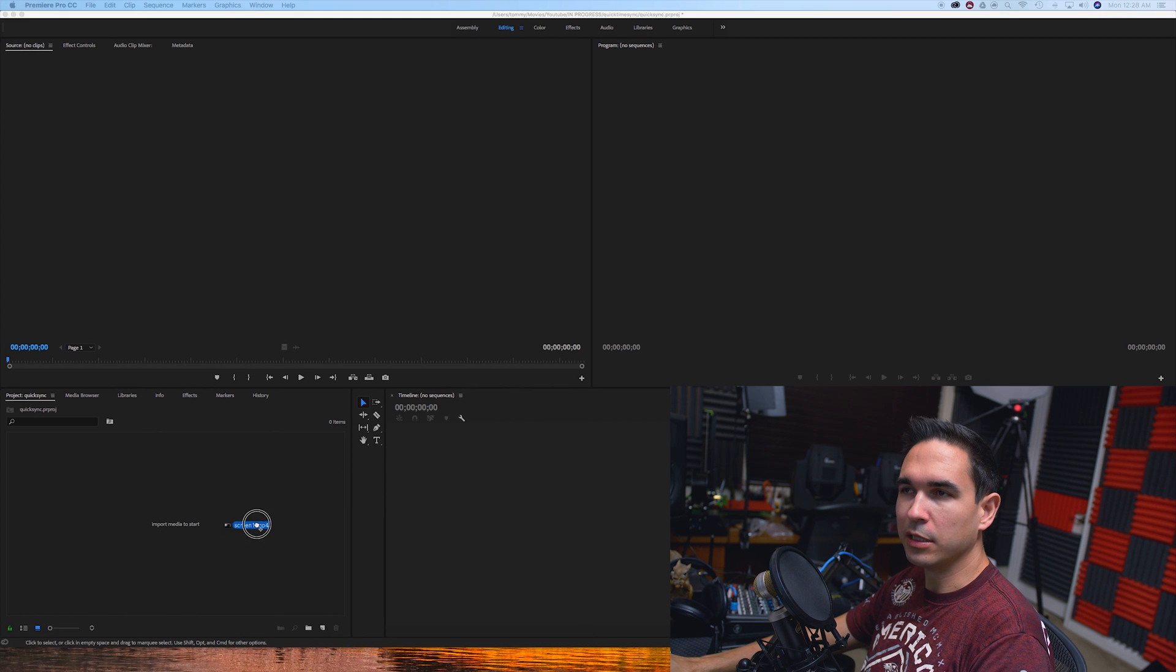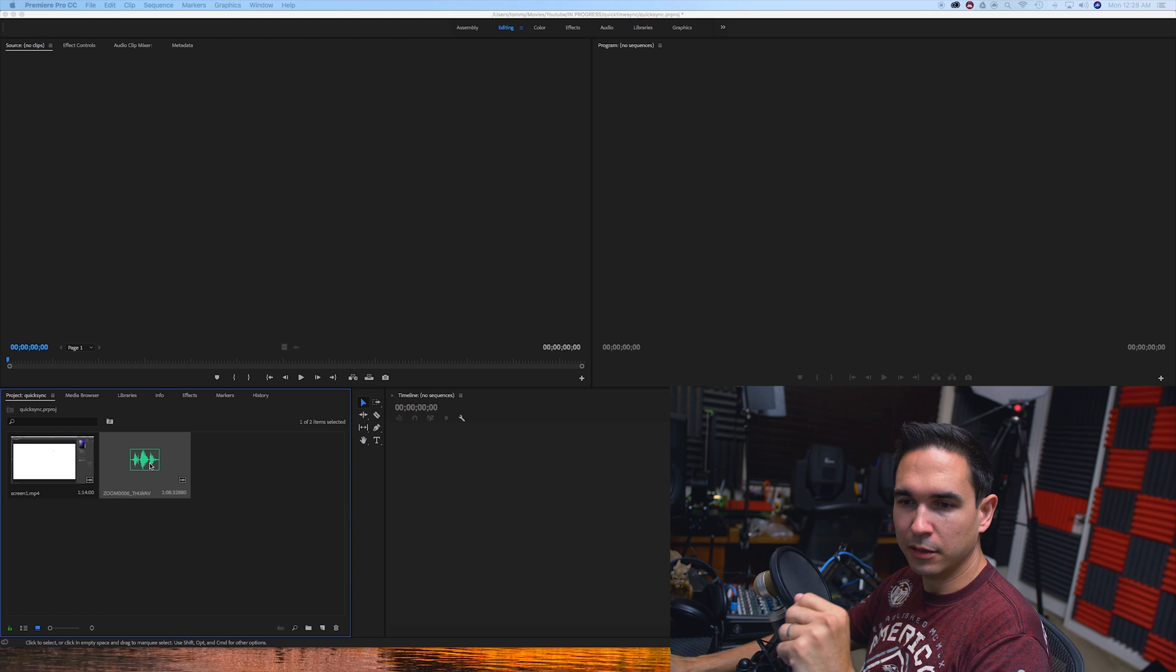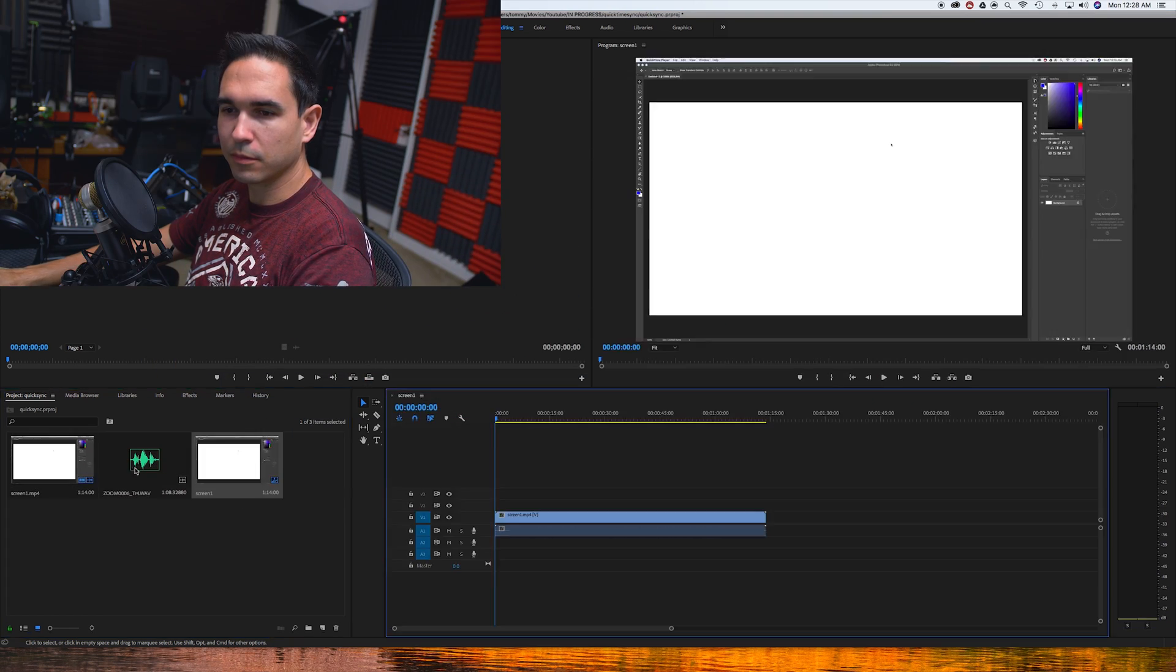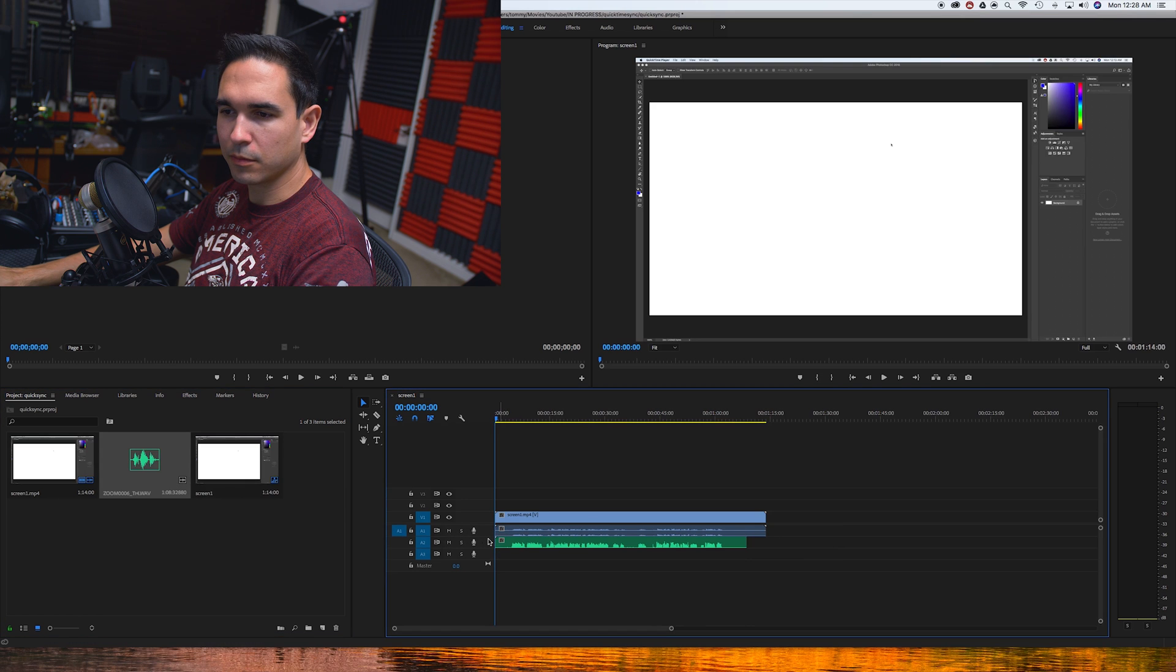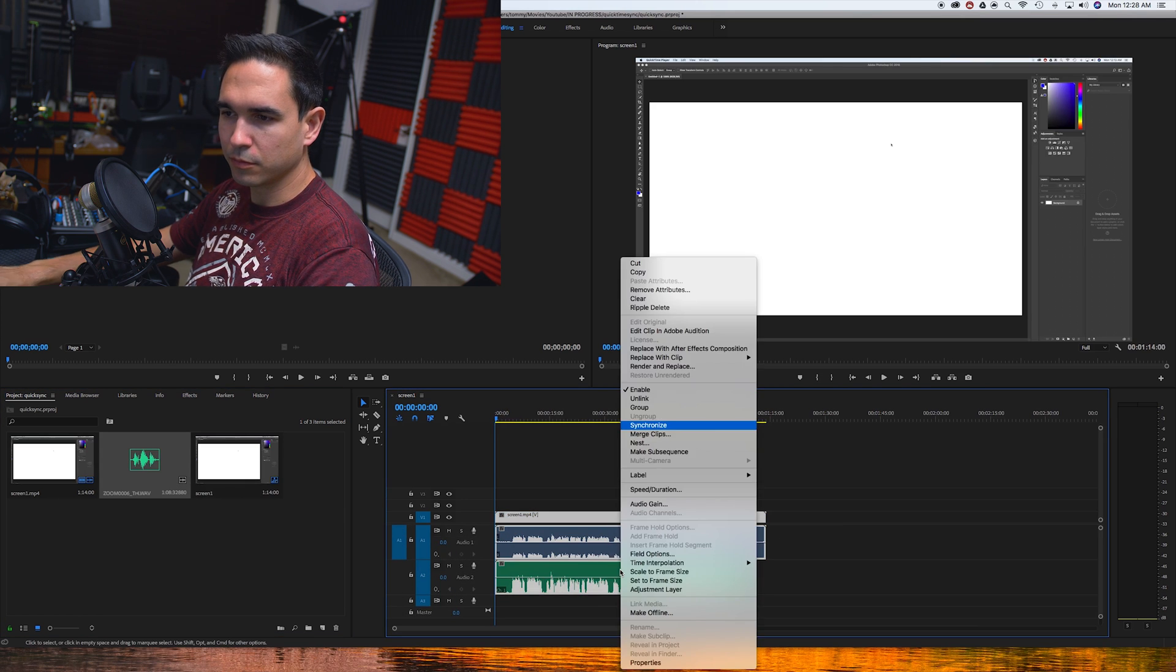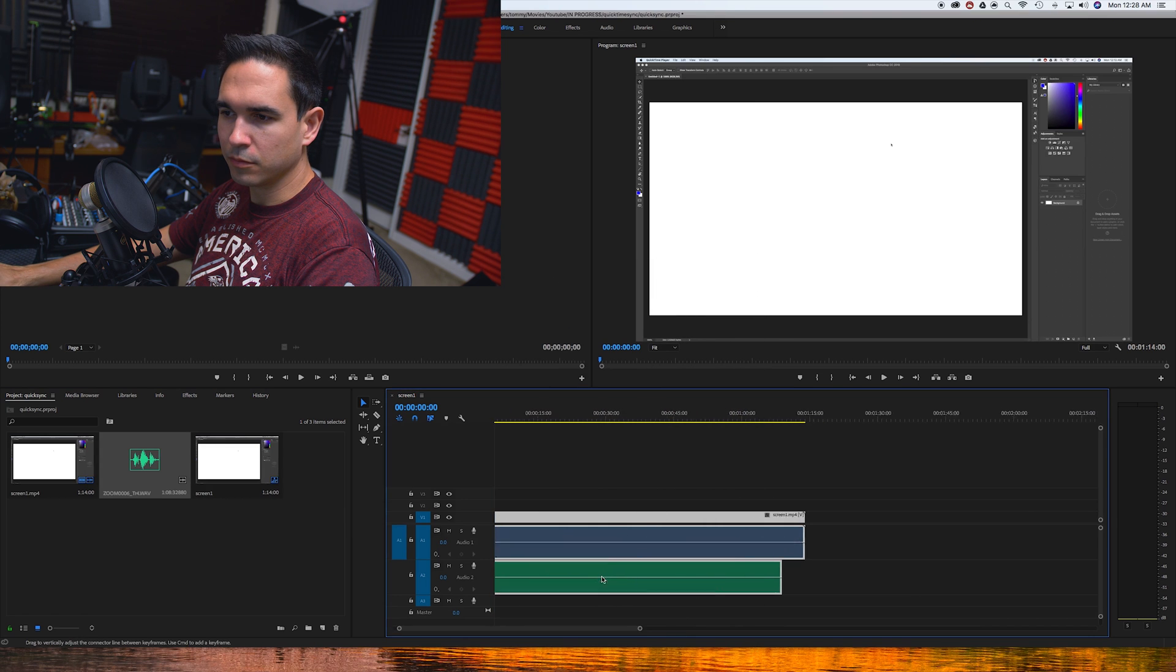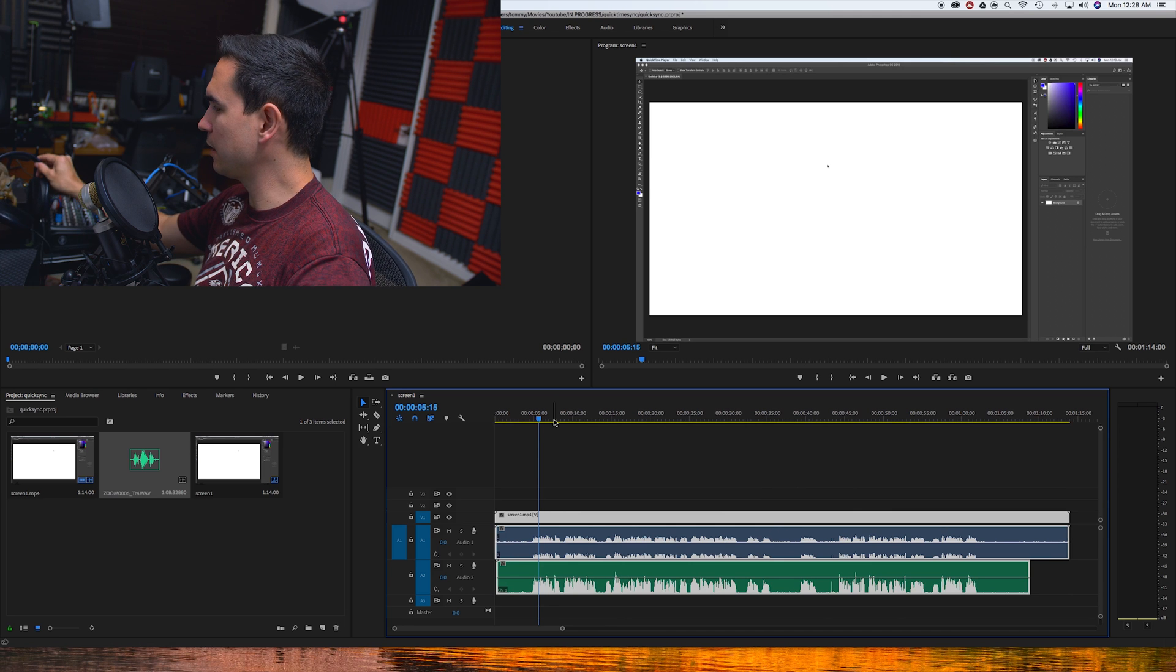So we'll bring in the Screen1.mp4 and the audio that accompanied it. If we give it a listen through, it should be perfectly synced up.